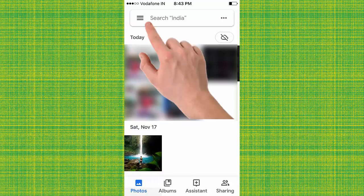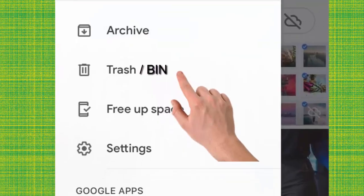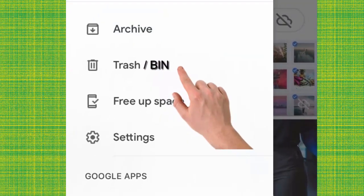Now all photos move to trash folder. For iPhone it's trash, and for Android it's bin. Tap here. Now tap on trash.